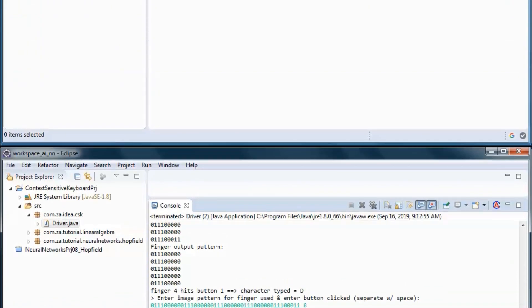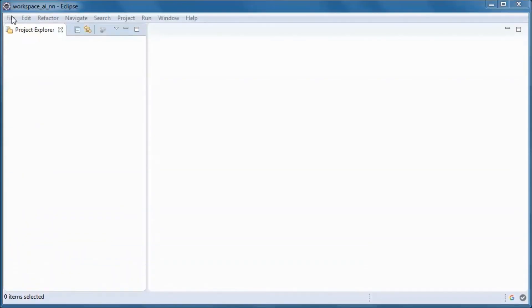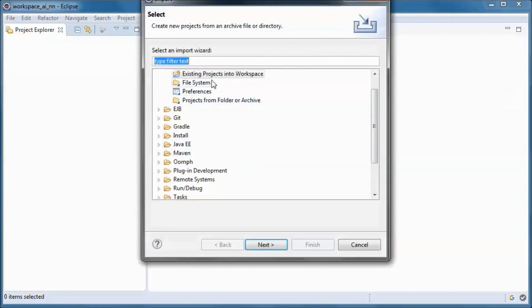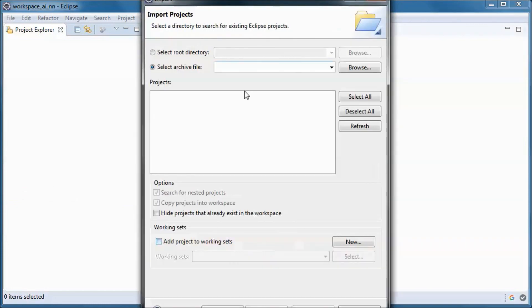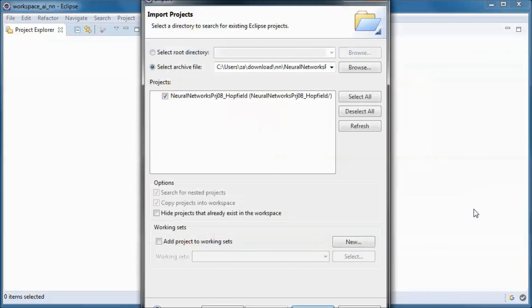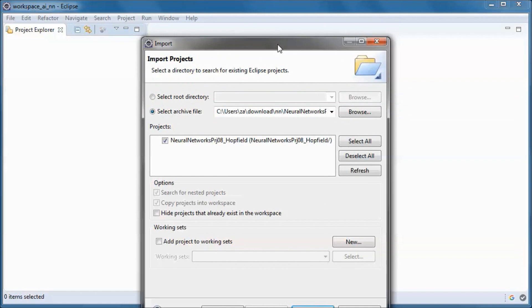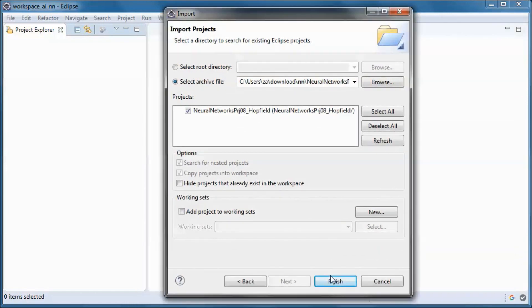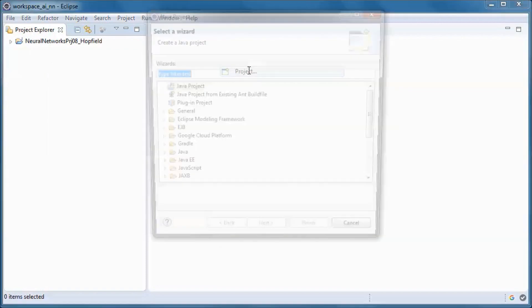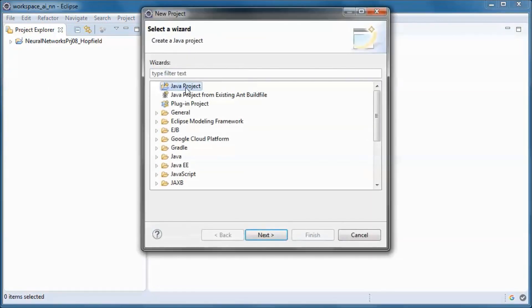Now I'll import the downloaded zip file and create a new project.